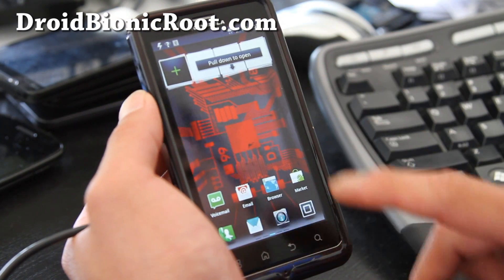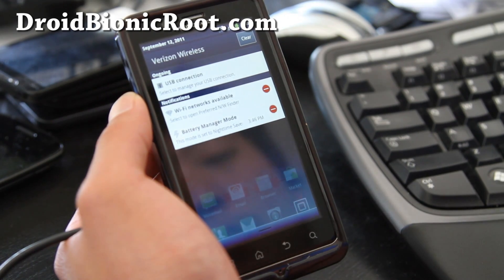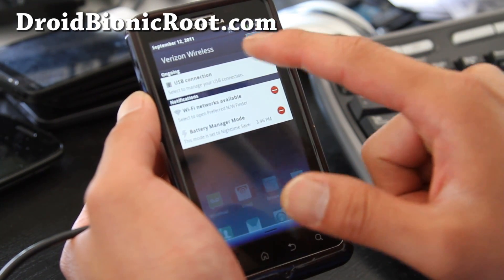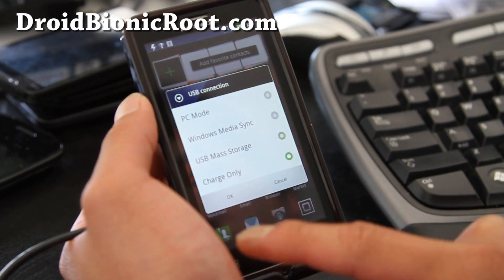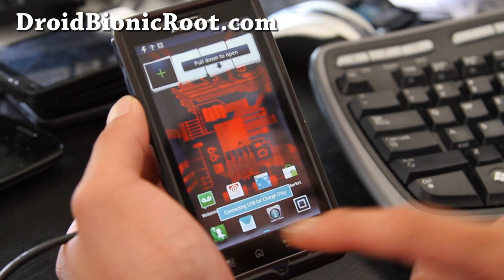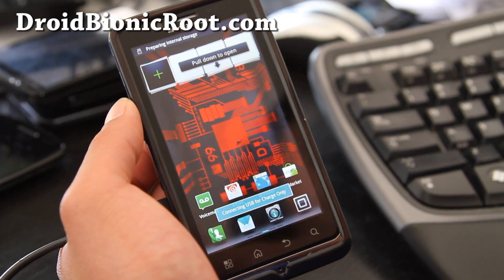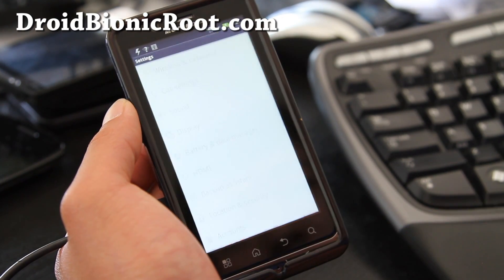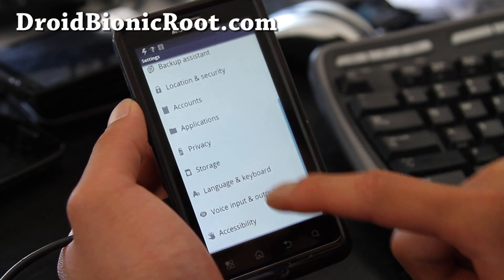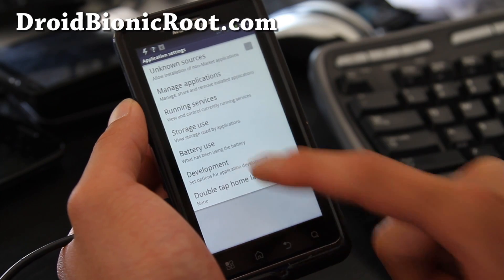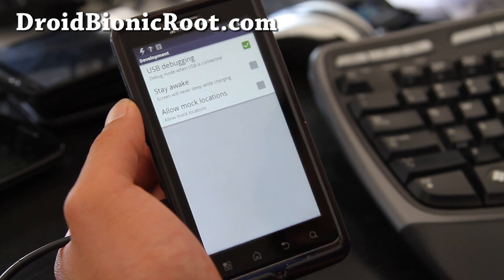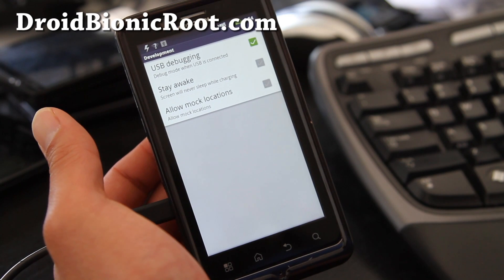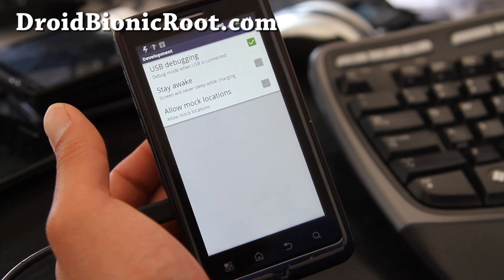Basically it's same as rooting, well not exactly the same. Go to USB connection, change it to charge only. Let's focus here and go to settings and applications, development and make sure USB is checked on and your USB cable is connected to your computer.